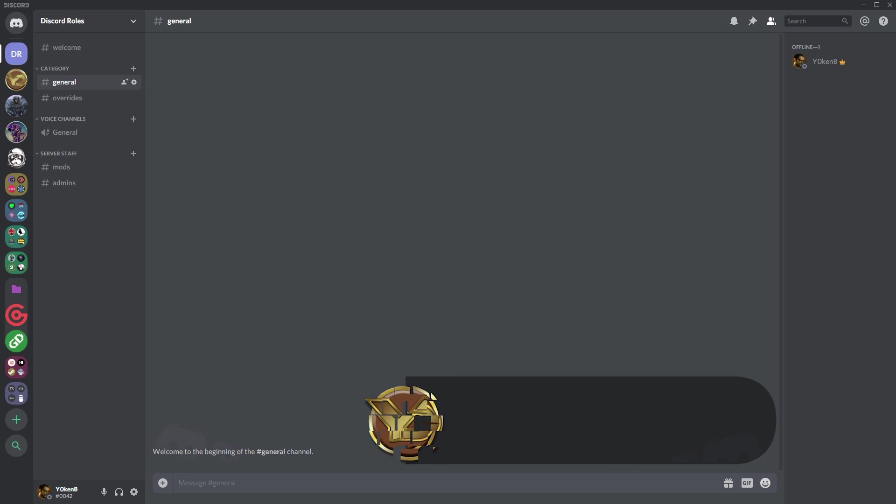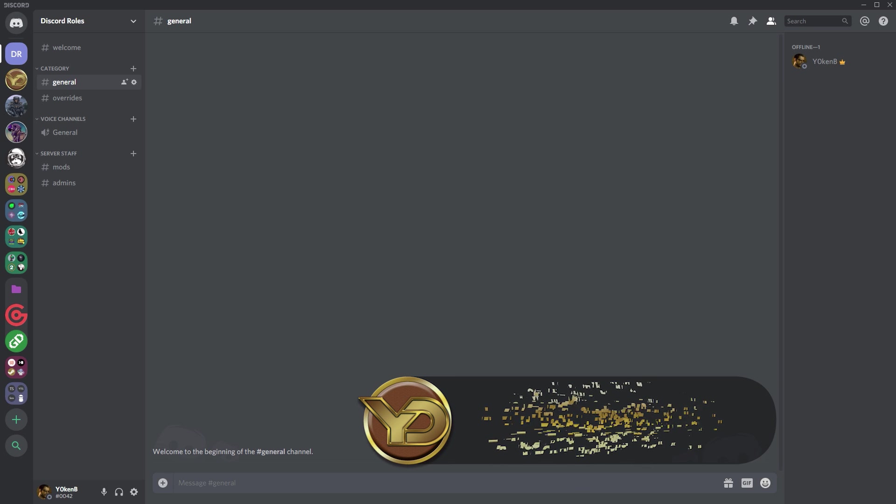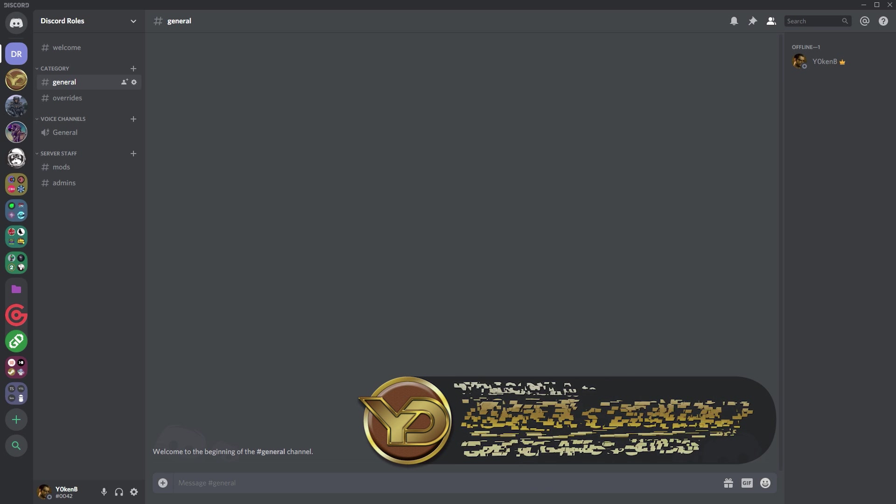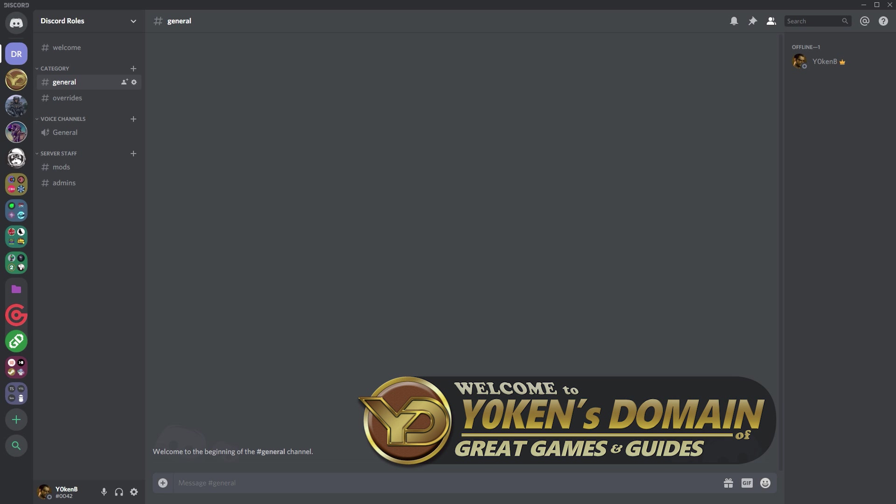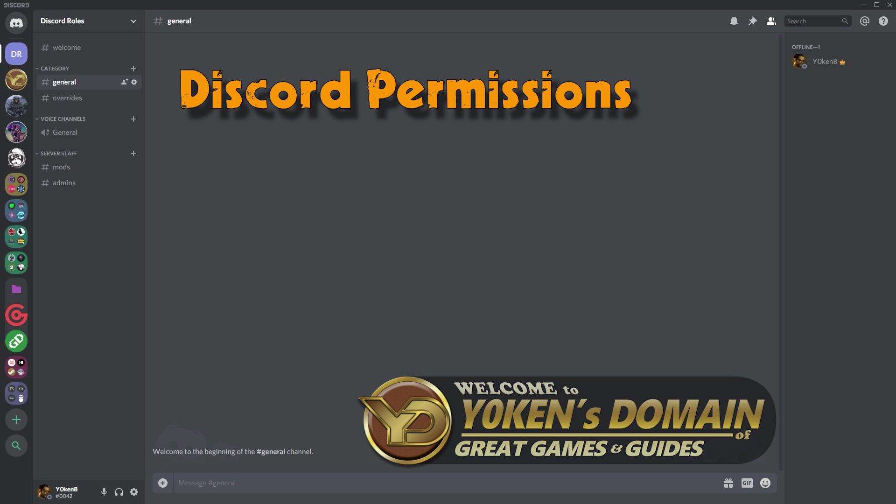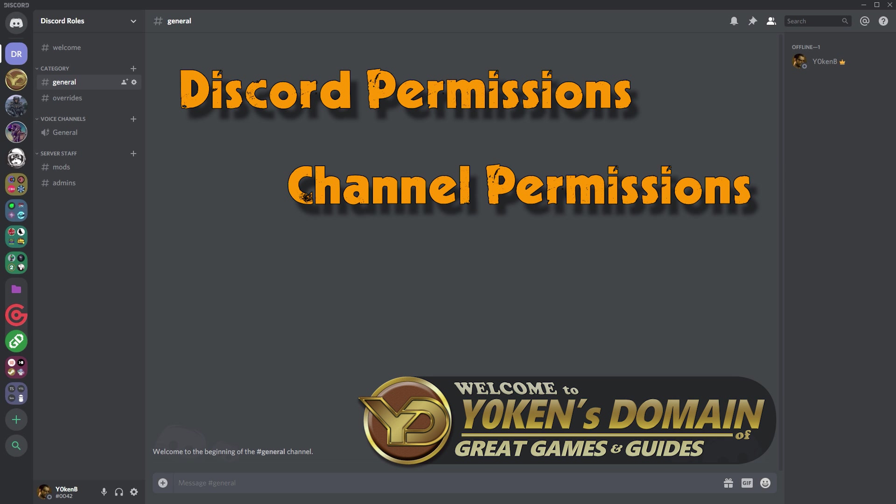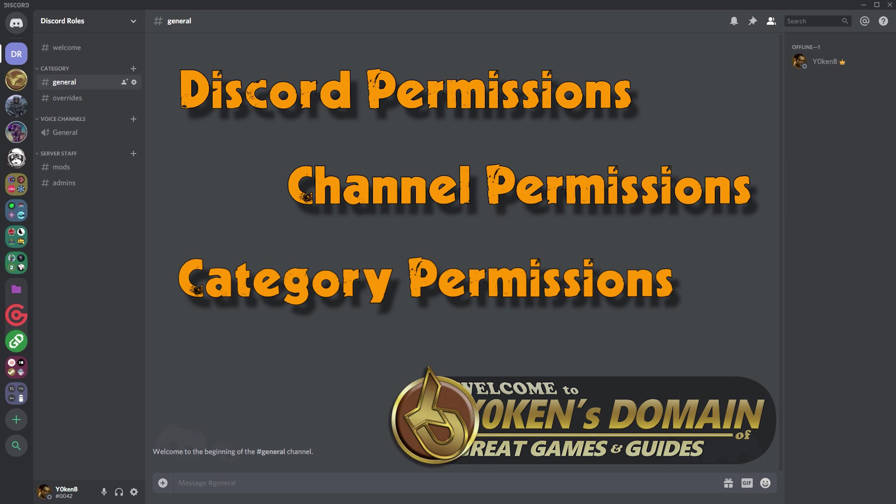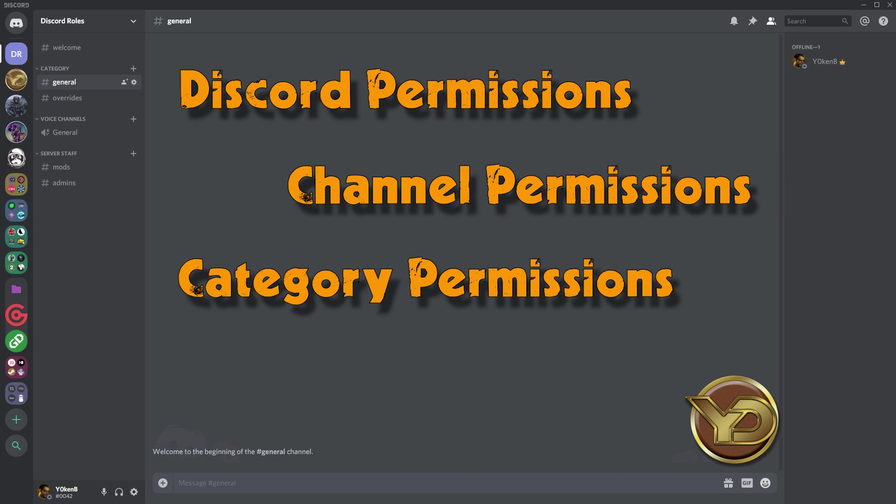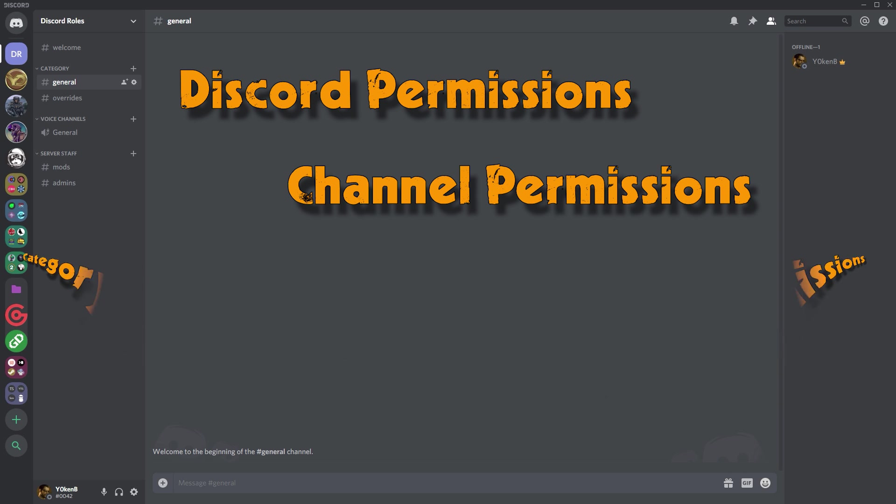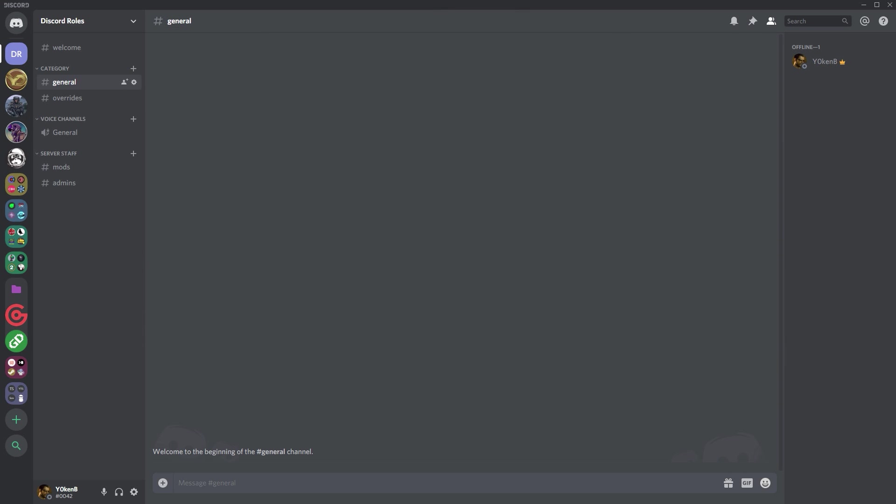Welcome to Yoken's Domain of great games and guides, showing you exactly how to set up your Discord permissions, your channel permissions, and your category permissions so that all of this is not an issue for you.